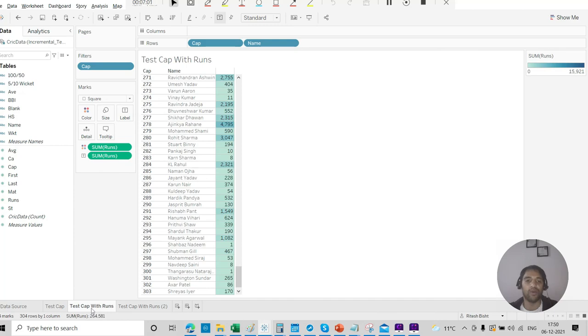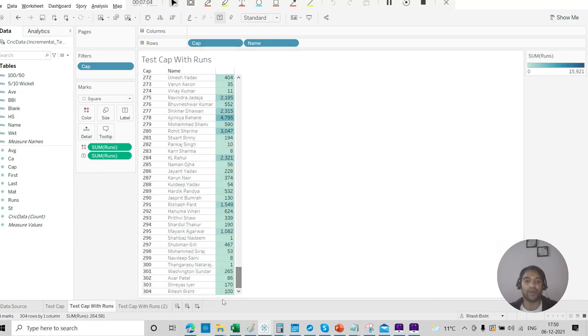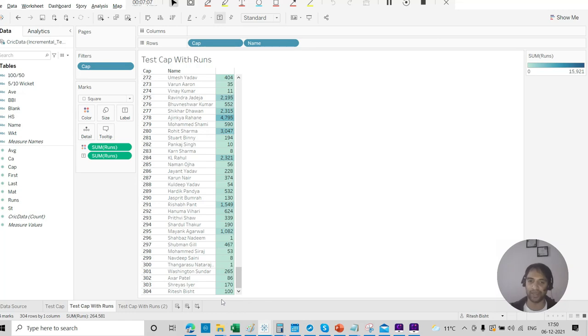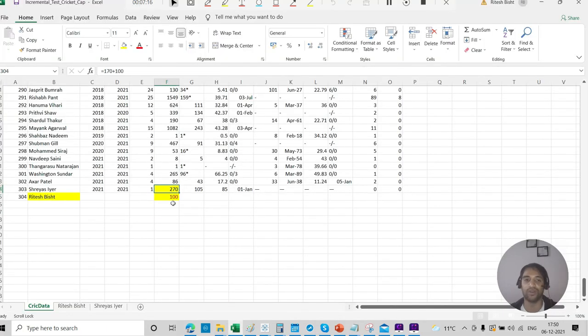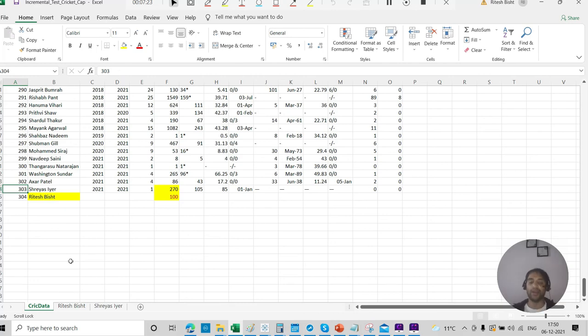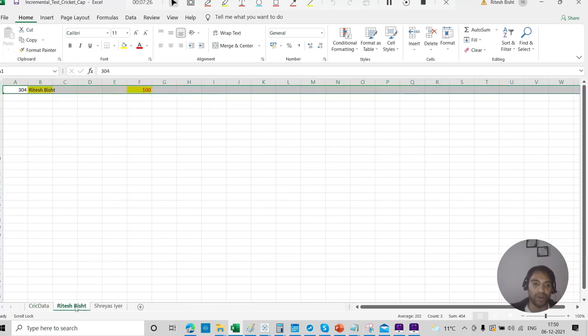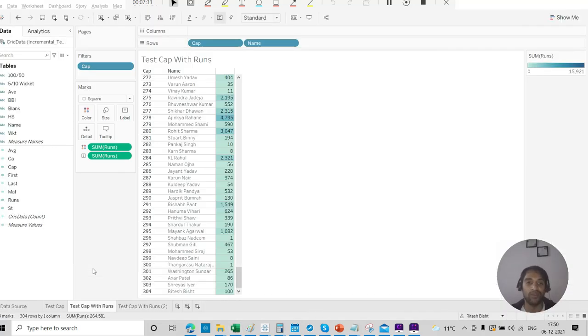And if I go over there, I will see that, okay, I got my 100 runs over there. I refresh it again. But now for Shriya's, it's like 170 only. But it should have been 270 because he also scored, right? Because we are doing incremental refresh on this very particular field. So that won't work for the other situation where you don't have static data, but dynamic one. These are all dynamic. And for this view, you need to have those runs as well.